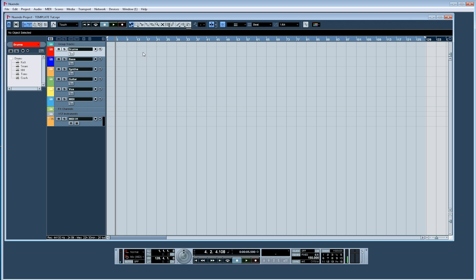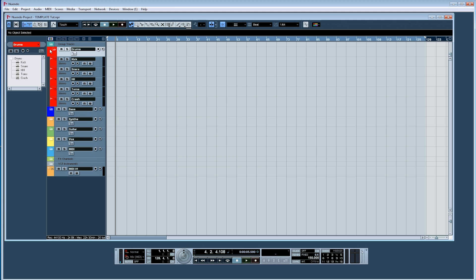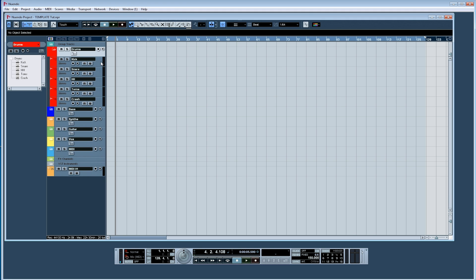I'll go through what I have in my template file. First of all, I have my different instrument categories set up in folder tracks. I'm using Cubase as my DAW. So I have folder tracks for drums, bass, synths, guitars, vocals, and a MIDI folder as well. I also have a folder for sound effects and for VST instruments.